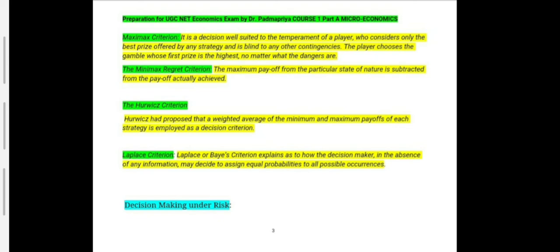The minimax regret criterion subtracts the maximum payoff from a particular state of nature from the payoff actually achieved. The Hurwicz criterion proposes that the weighted average of the maximum and minimum payoffs of each strategy is employed as a decision criterion. The Laplace criterion explains how the decision maker, in the absence of any information, may decide to assign equal probabilities to all possible occurrences.